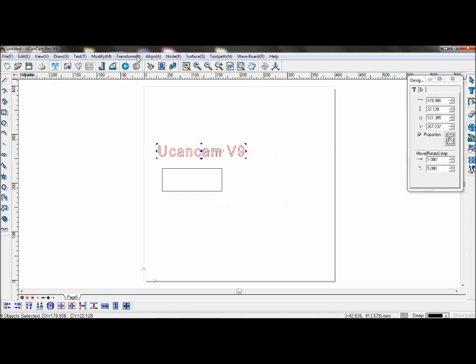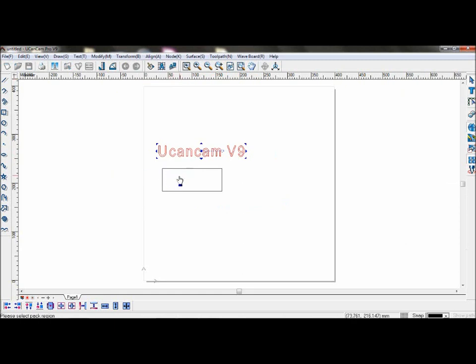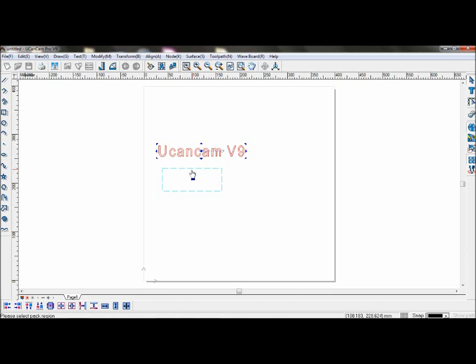Now go to Transform, Auto-nesting, and select the area or box you have just drawn. You will see this dialog where you can set your parameters.